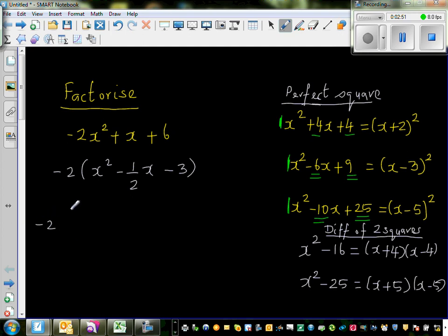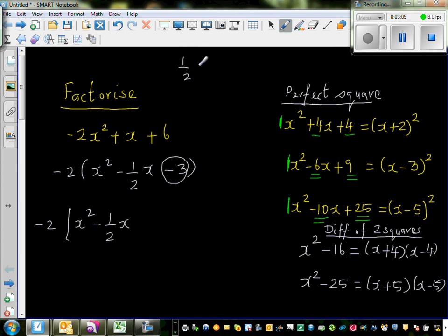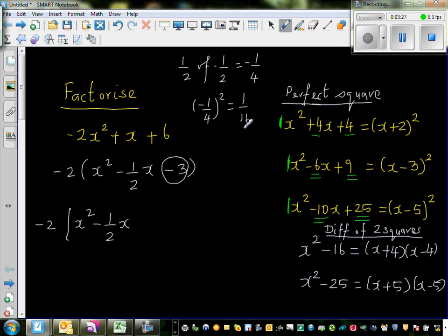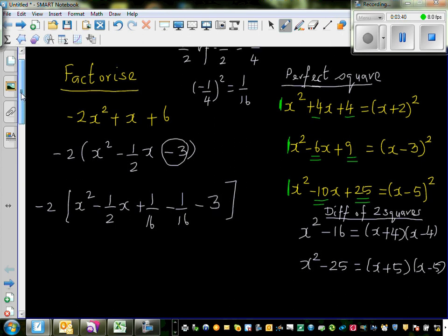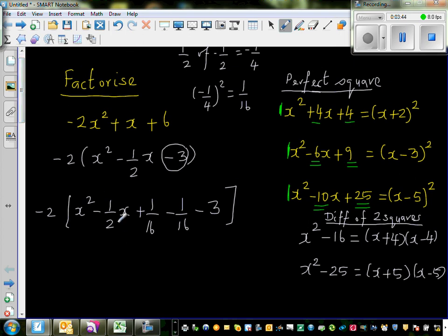I'll keep the negative 2 out and now do the completing the square method. I'm going to ignore the negative 3 for now and focus on x² − (1/2)x. I take half of negative one-half, which is negative one-quarter, then square it to get 1/16. I add 1/16 and immediately subtract 1/16 — so I haven't changed anything. This is a crucial step: you add it and take it away, meaning this step and the previous are the same.